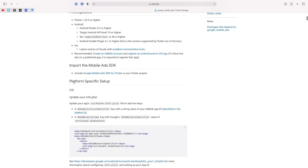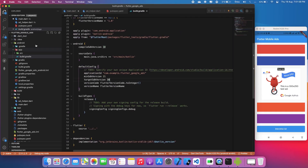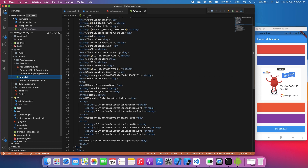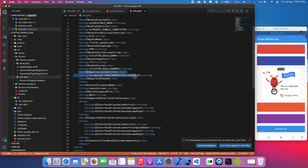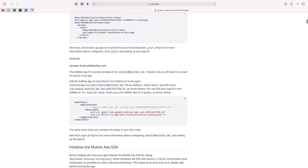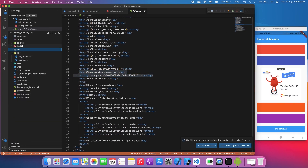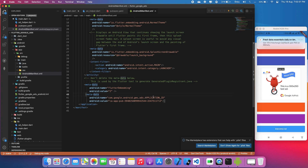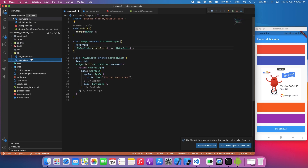For the iOS setup, go to the iOS runner, find info.plist, and add the GADApplicationIdentifier. I'll put a GitHub link in the description so you can download the code. For Android setup, open the AndroidManifest.xml file at android/app/src/main and add the application ID with the android:value field. Then close the Android folder and go to main.dart.